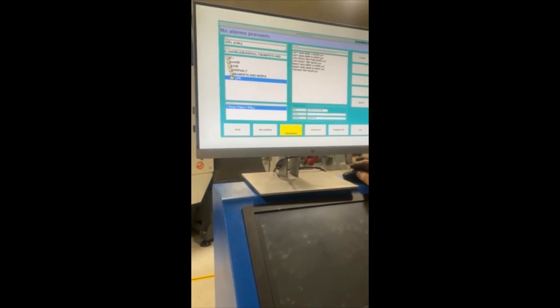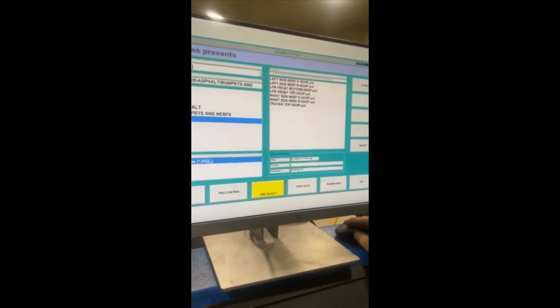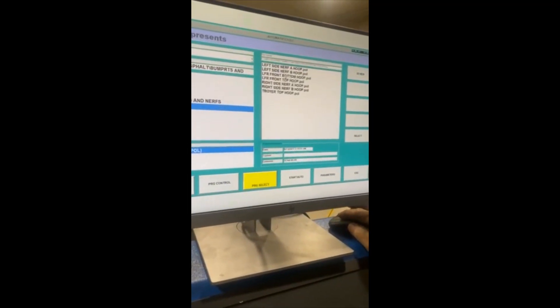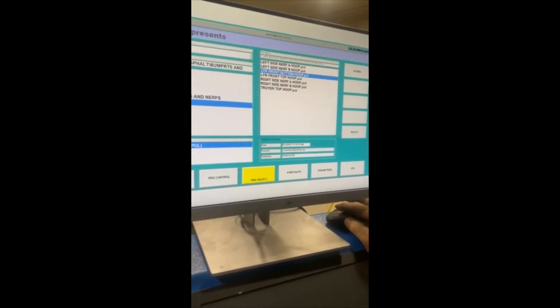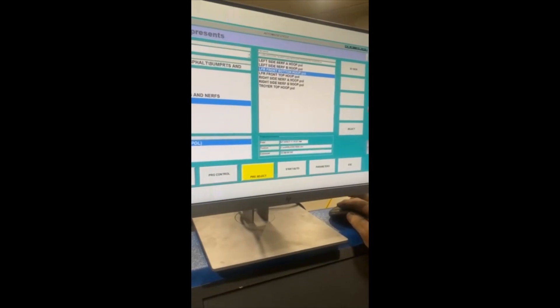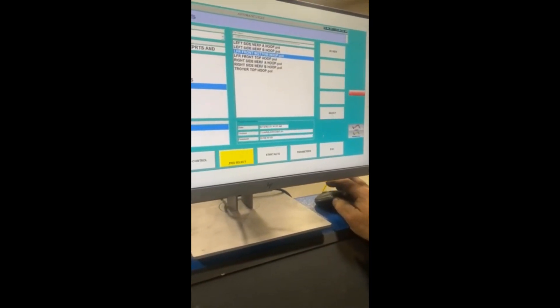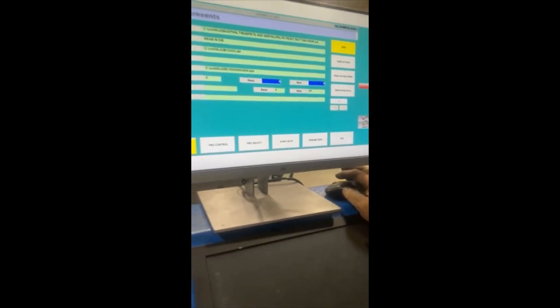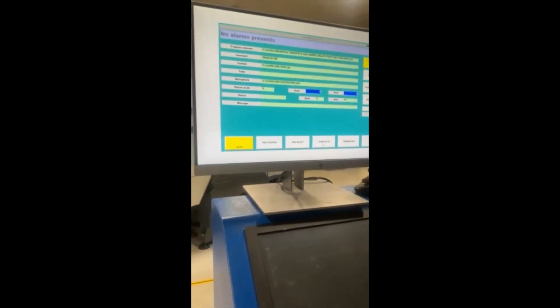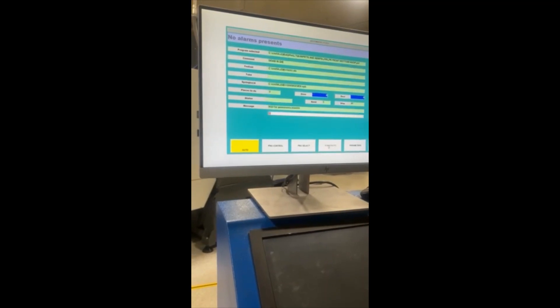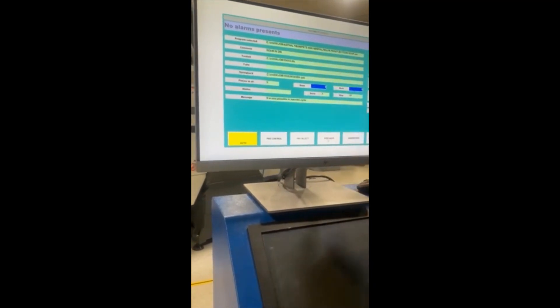We're doing front-bottom loop. Click it once. Click select. Then you're going to go start auto. It's going to show you the red line.